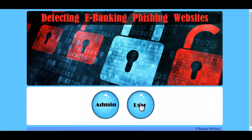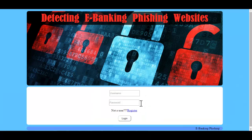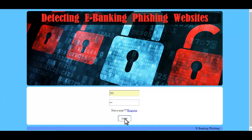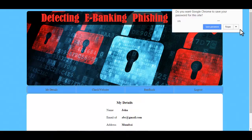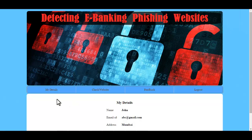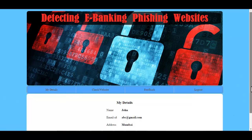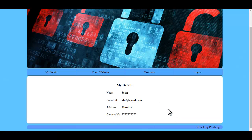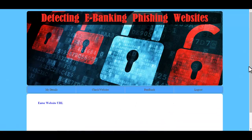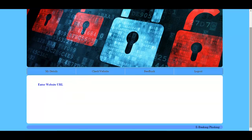Now let's log in as a user into the system. As soon as the user logs in, these are the options available: the first one is My Details, where the user can view their details. The next one is Check Website, where the user can check whether a website is blacklisted or not, or view other criteria of the website.